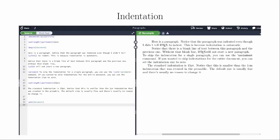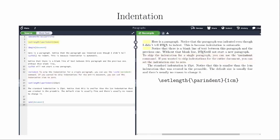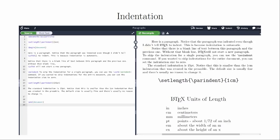LaTeX automatically indents new paragraphs. New paragraphs happen when you have a blank line of code in your document. If you wanted to skip the indentation of a particular paragraph, you can use the \noindent command at the beginning of that paragraph. If you wanted to change the indentation of the entire file, you would need to modify the indent size either in the preamble or at the beginning of the document. Here's how the command looks for a 1 cm indentation. You can use several different units in LaTeX.